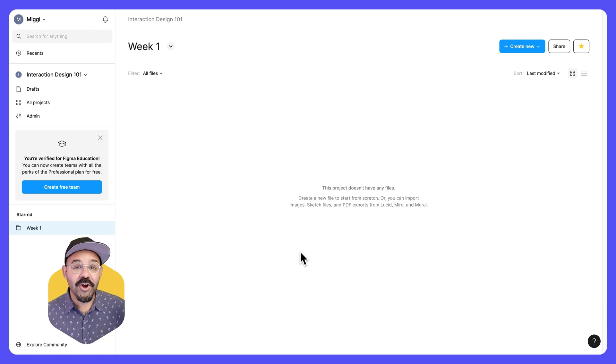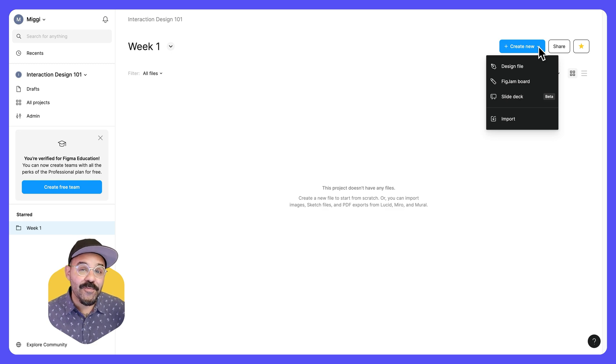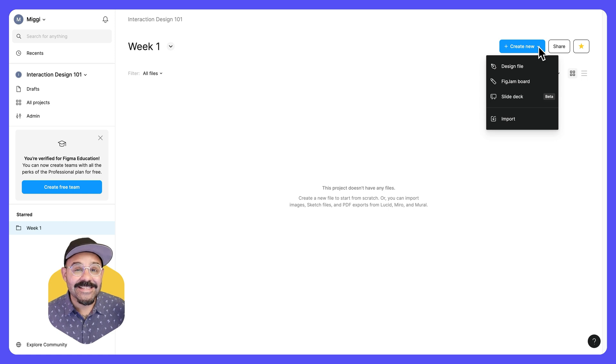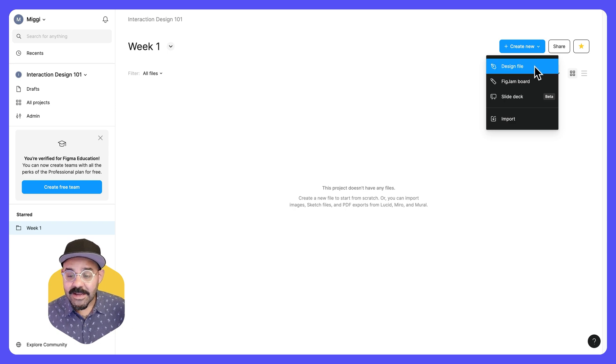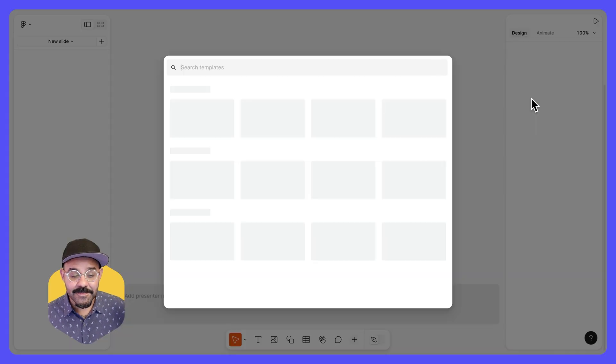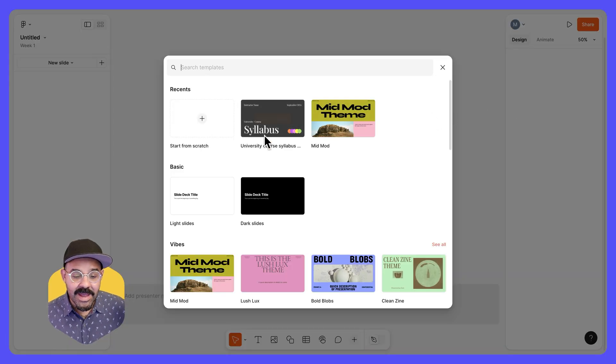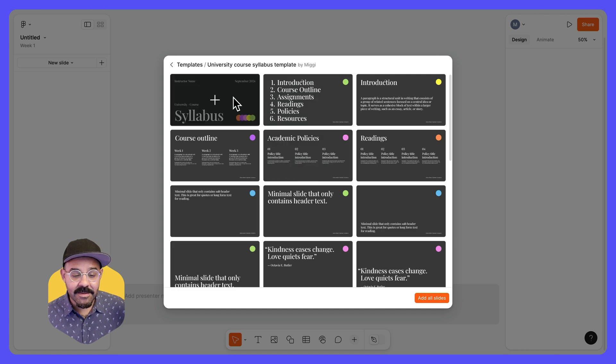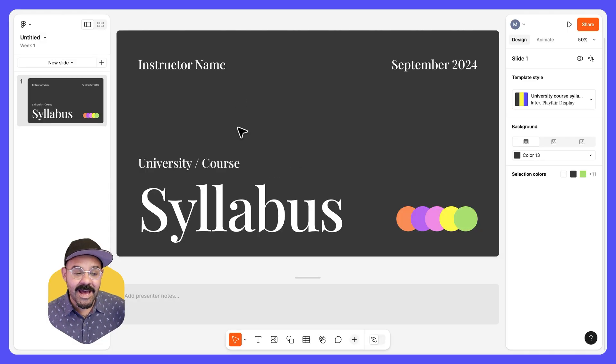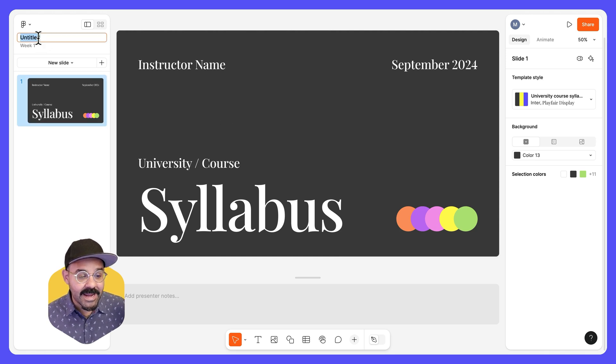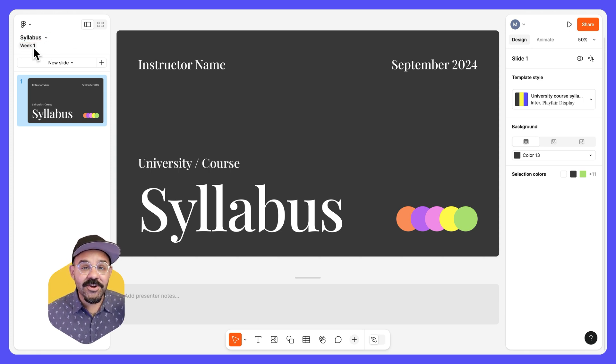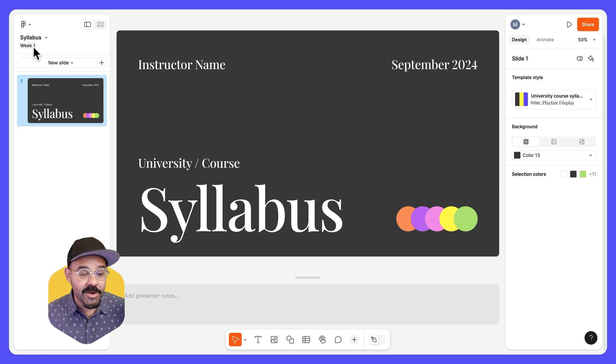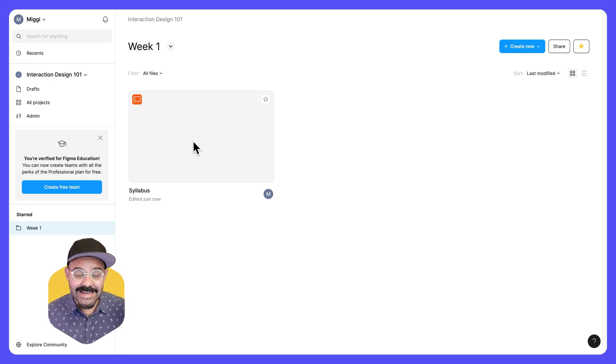We are currently inside of this project. You see the name here. We can now create new files inside of this project. Let's say for week one, we want to have a slide deck syllabus for our course. I can come down here, choose slide deck. We have a syllabus template. And we can go ahead and add a slide. A few things about the file that we're currently in. This is a figma slides file. We can give it a name. And you'll notice underneath that it is currently located in the week one project. If we click on that, we are then back in this space and we can see the file that we created.